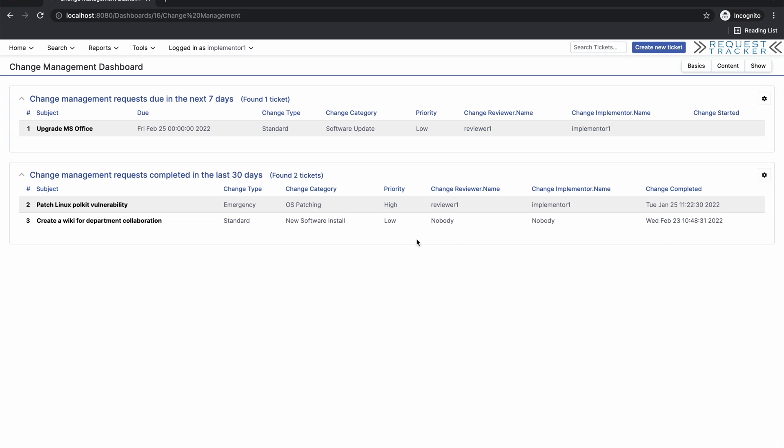You may also build your own specialized change management dashboard, and we've even provided you a sample dashboard to get you started. And that is all you need to get up and running with the basics of change management in RT.